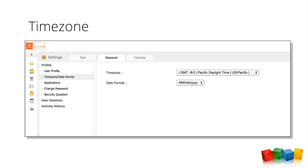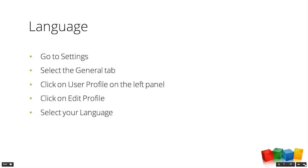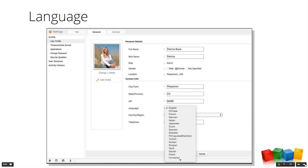Depending on where you are in the world, everyone has a preference for date format. Americans tend to put the month first, then the day, then the year — the rest of the world looks at us like we're crazy. Language is also in the General tab — all the popular languages are included: English, Chinese, French, Deutsch, Italiano, and more.